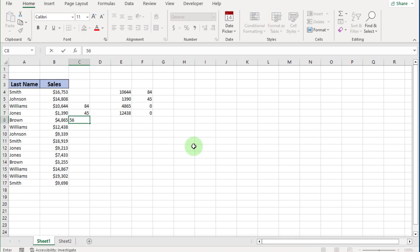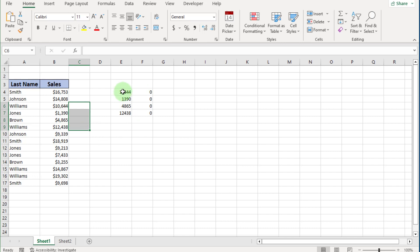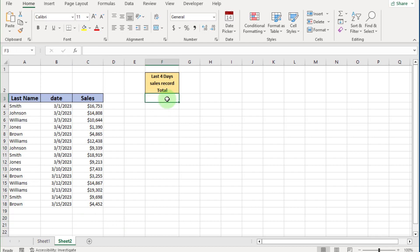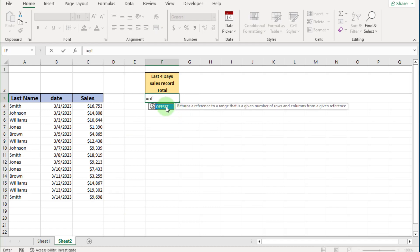The OFFSET function is mostly used inside other formulas like SUM, AVERAGE, or COUNT. If we need the last four days' sales record total in a dynamic way — because every day the sales record updates — we use the SUM formula with OFFSET inside it for dynamic calculation. First we need to reach the target value, so we write the OFFSET function: select the reference, count the rows, and set the column.